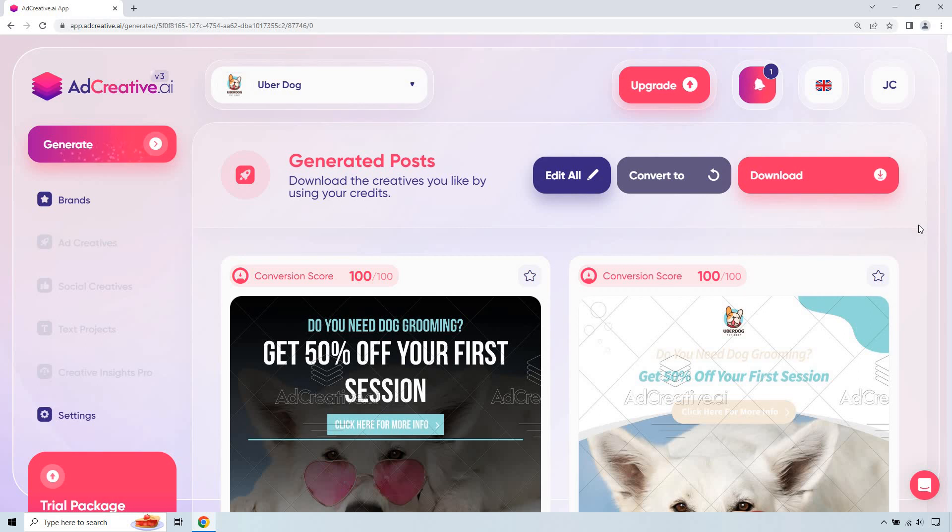And the cool thing is that you don't need to really be a graphic designer or anything like that. Just have an eye for what you're looking for, then of course, you can download it and go from there. But that about does it.